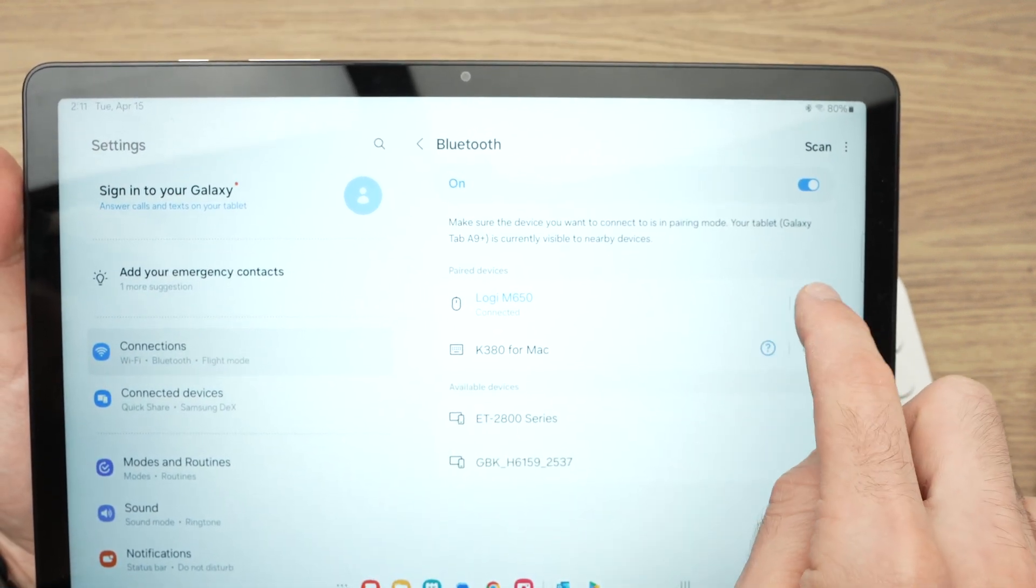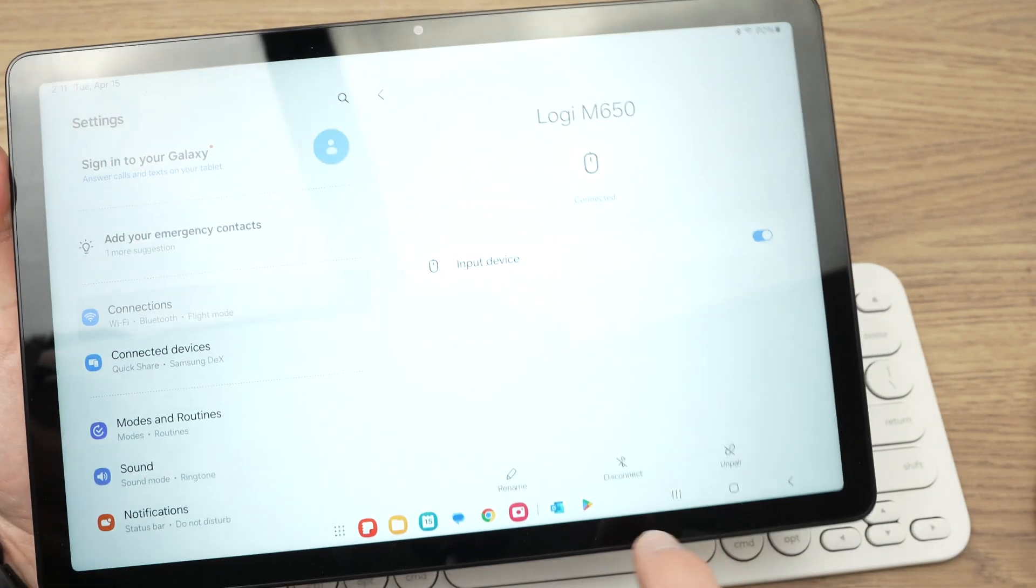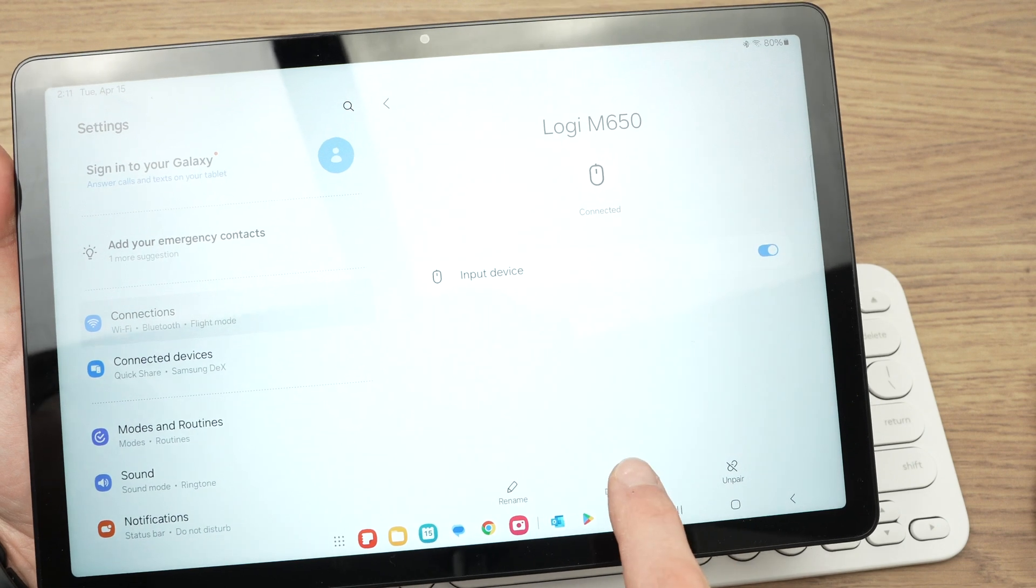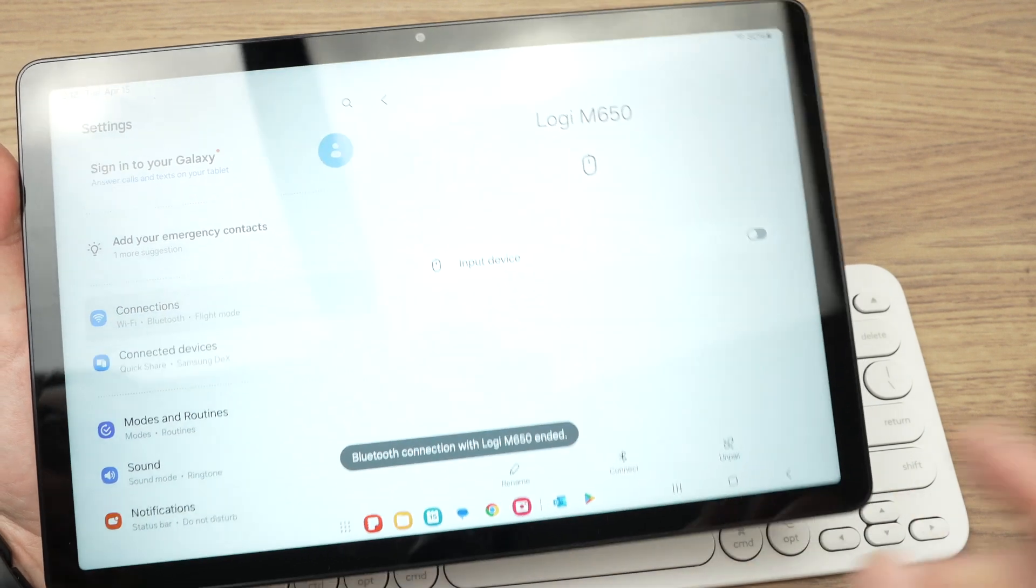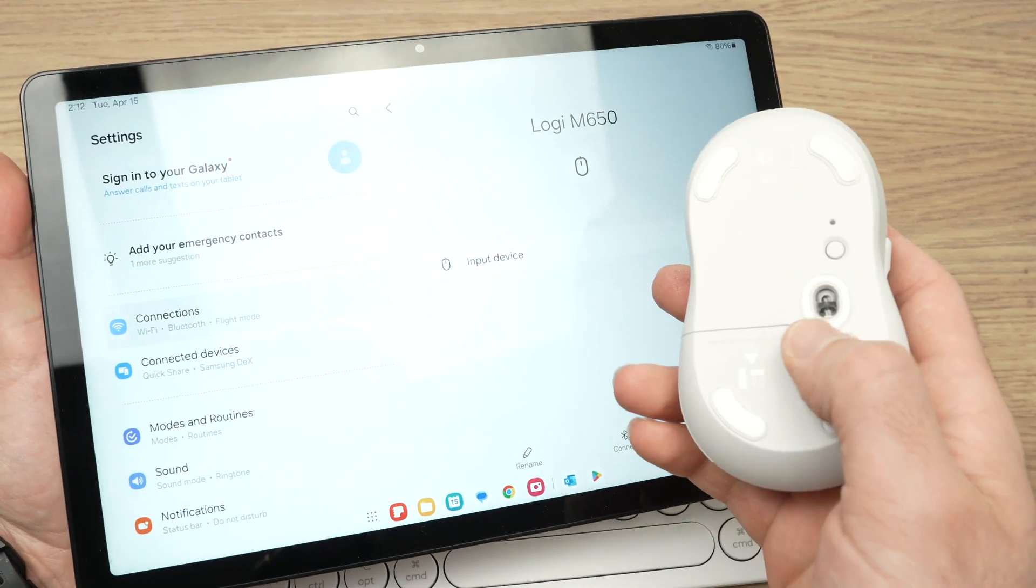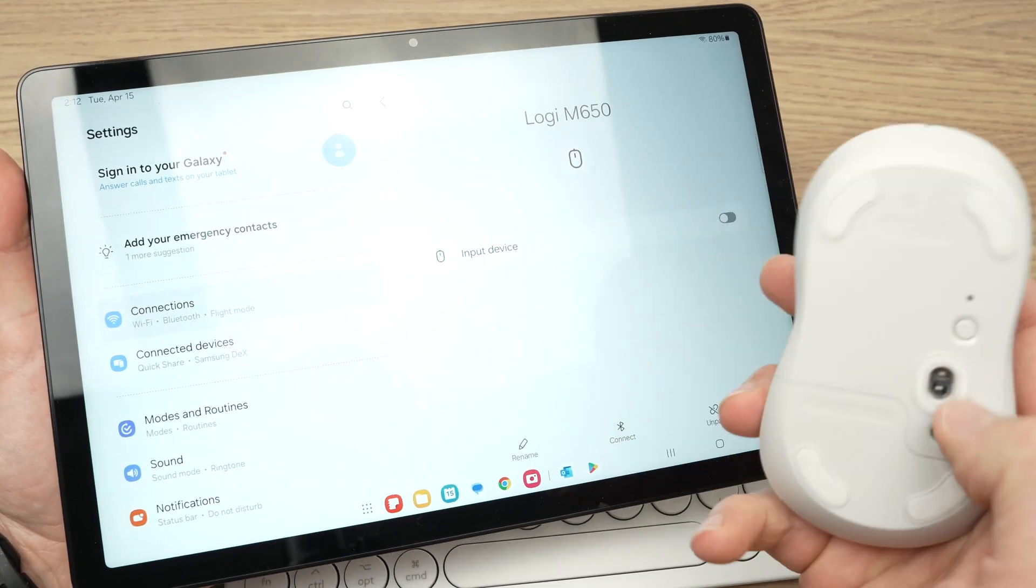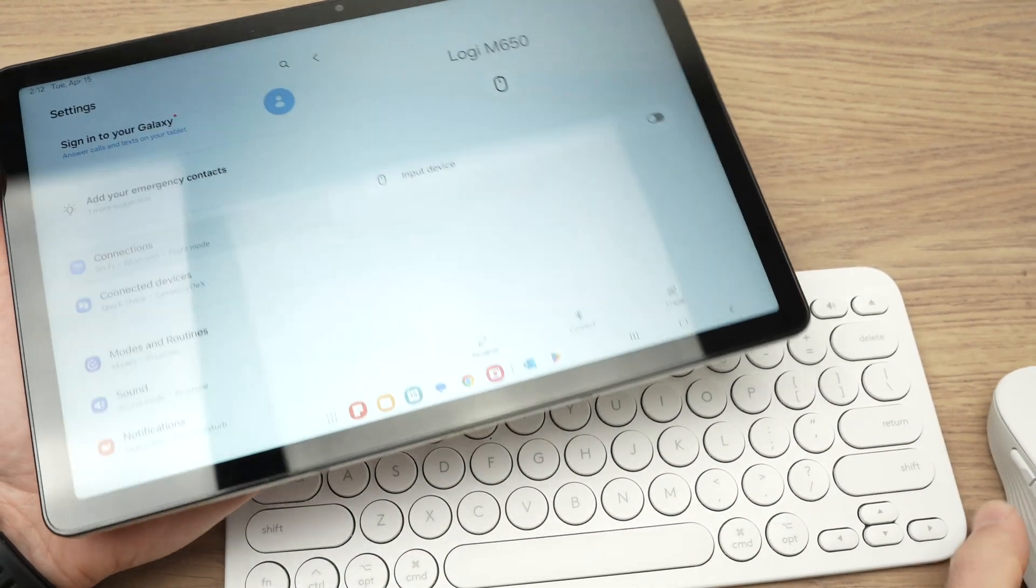Same thing for this mouse. If I click over here, I'll be able to click disconnect, and it will be disconnected. Don't forget to turn them off so the battery doesn't drain.